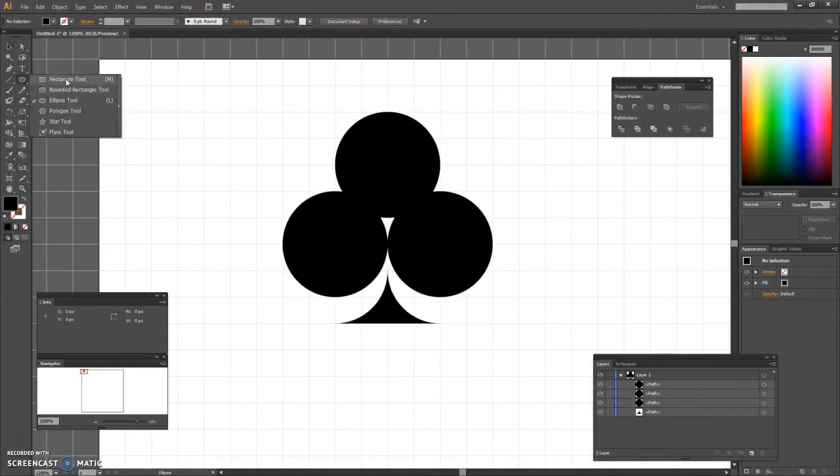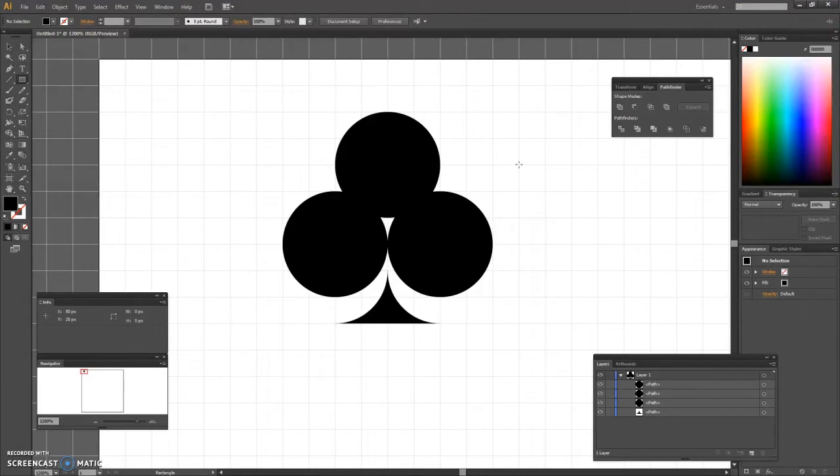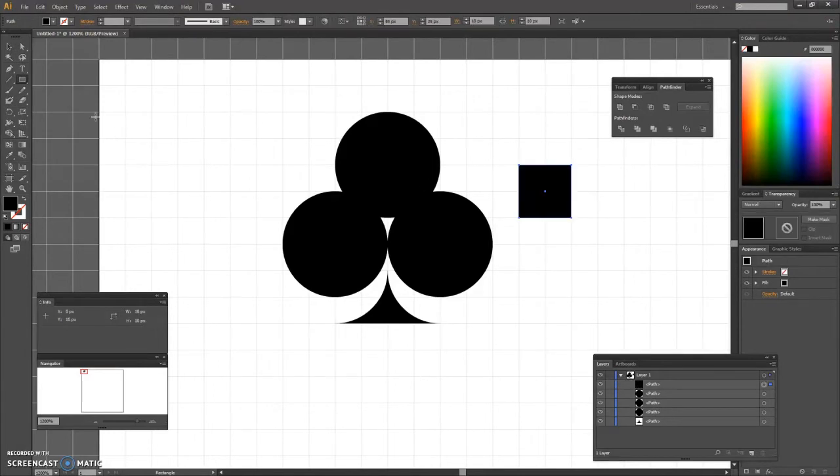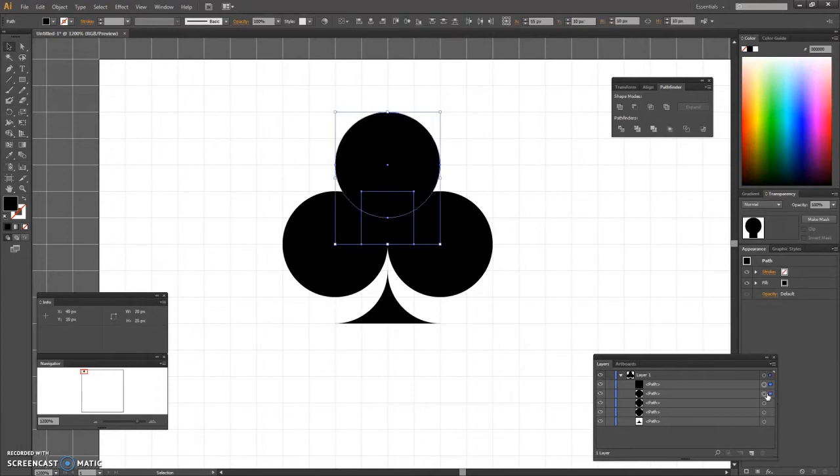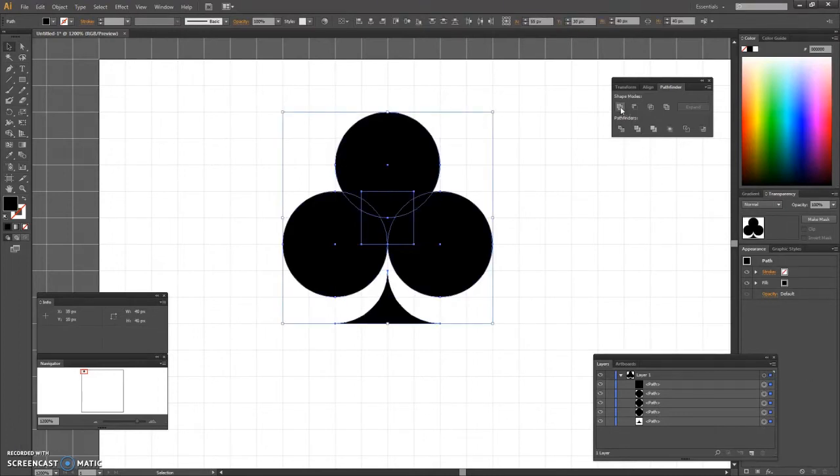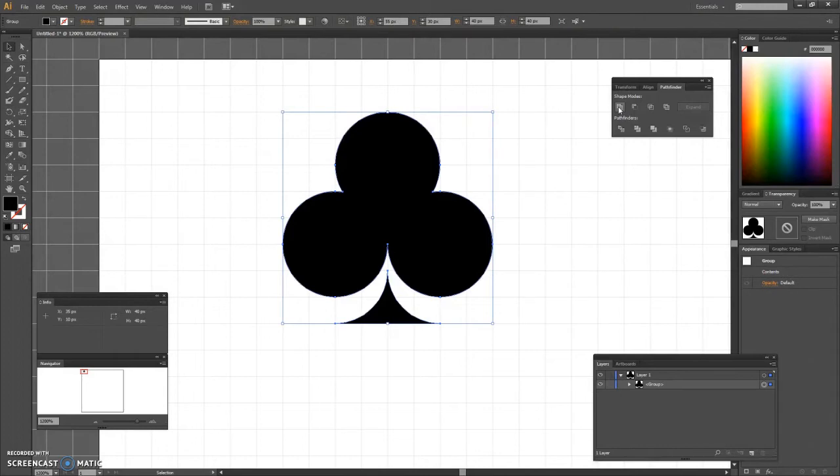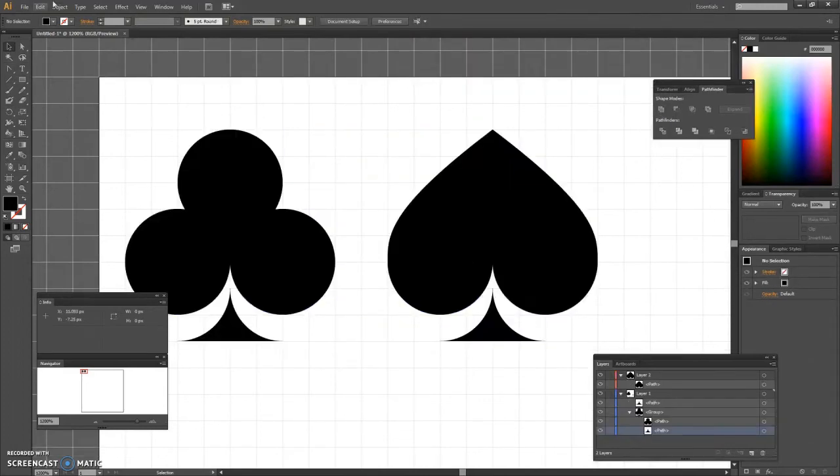Switch to the rectangle tool and create a 10 by 10 pixels square. We then select all the shapes made so far and click the unite button on the pathfinder panel.